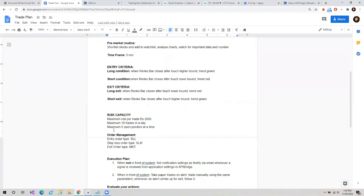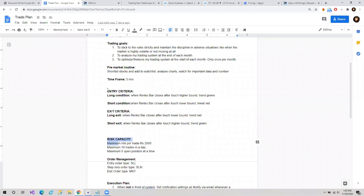There is risk capacity, order management. If we take the example of buy or sell logic in this particular trading plan, our buy and sell logic is: long condition — when Renko bar closes after touching the higher bound and trend is green; and short condition — when Renko bar closes after it touches the lower bound and trend is red. This is our entry criteria. Similarly, our exit criteria is given. We'll talk about this strategy in detail and how to apply it on the chart in coming slides.